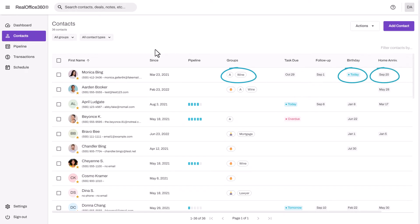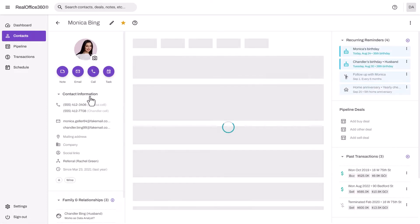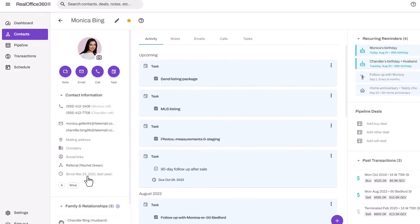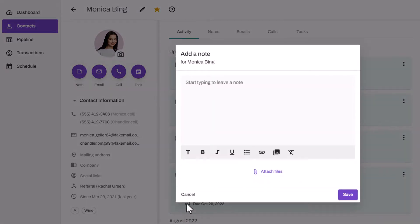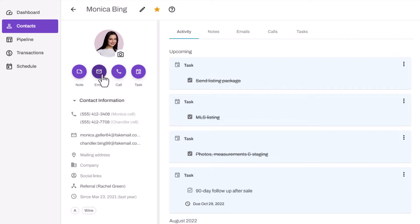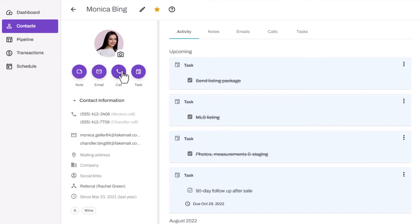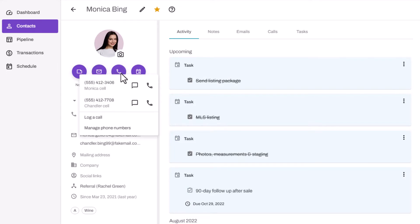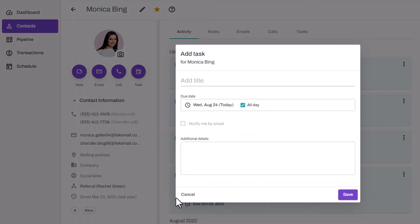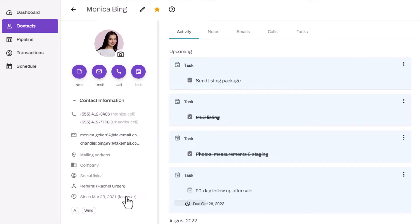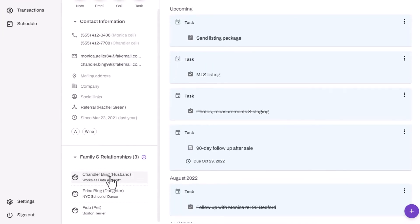Let's go into a contact profile now. Down the left, you can add all the basic contact information. You can also track your activities such as adding notes, logging or sending emails, logging and sending calls or text messages, as well as being able to add tasks for your clients in here.